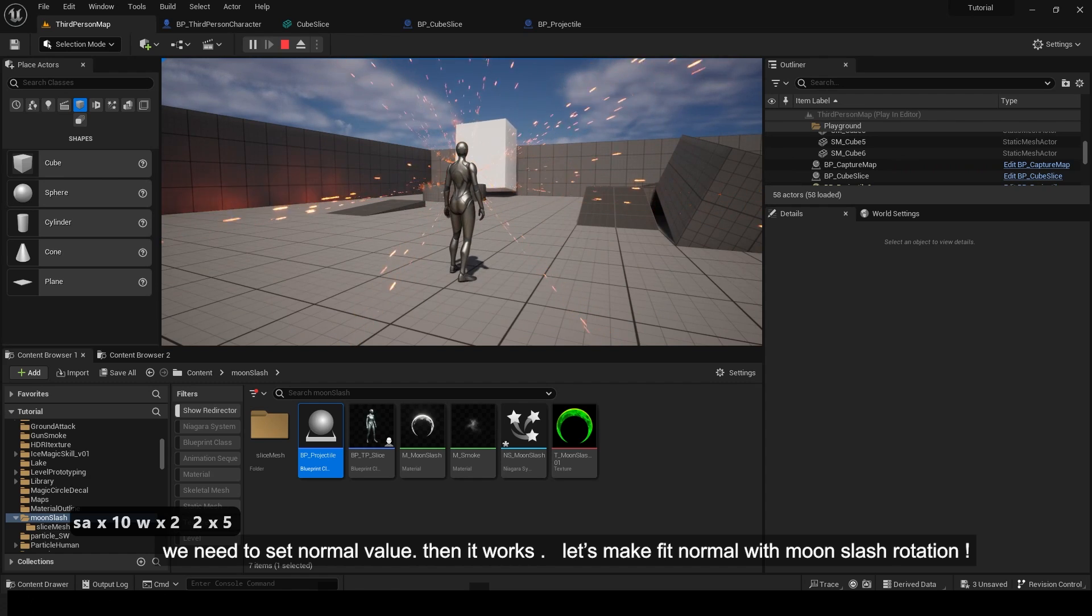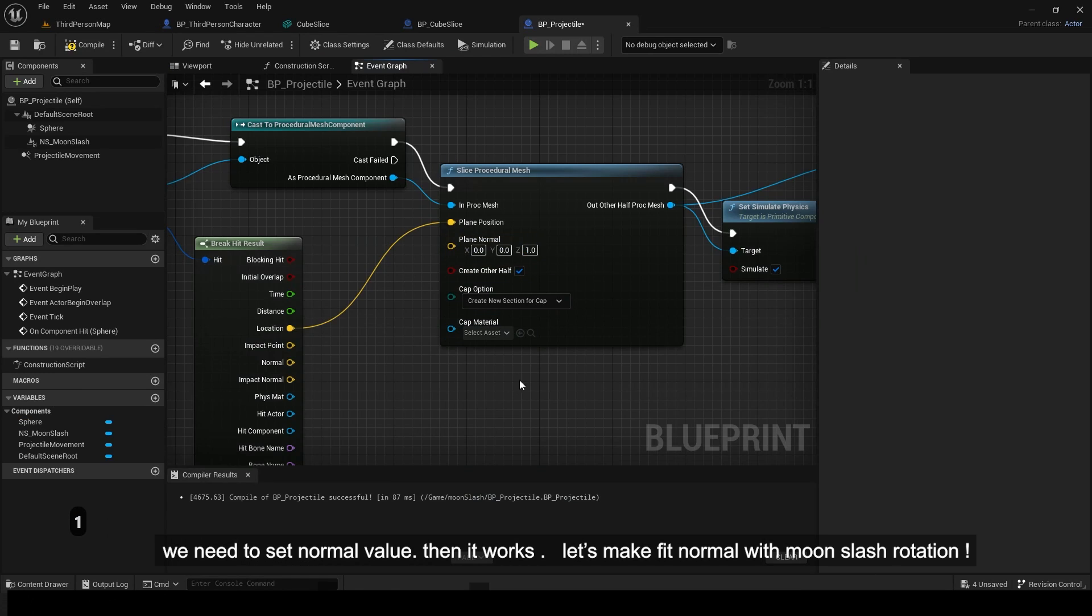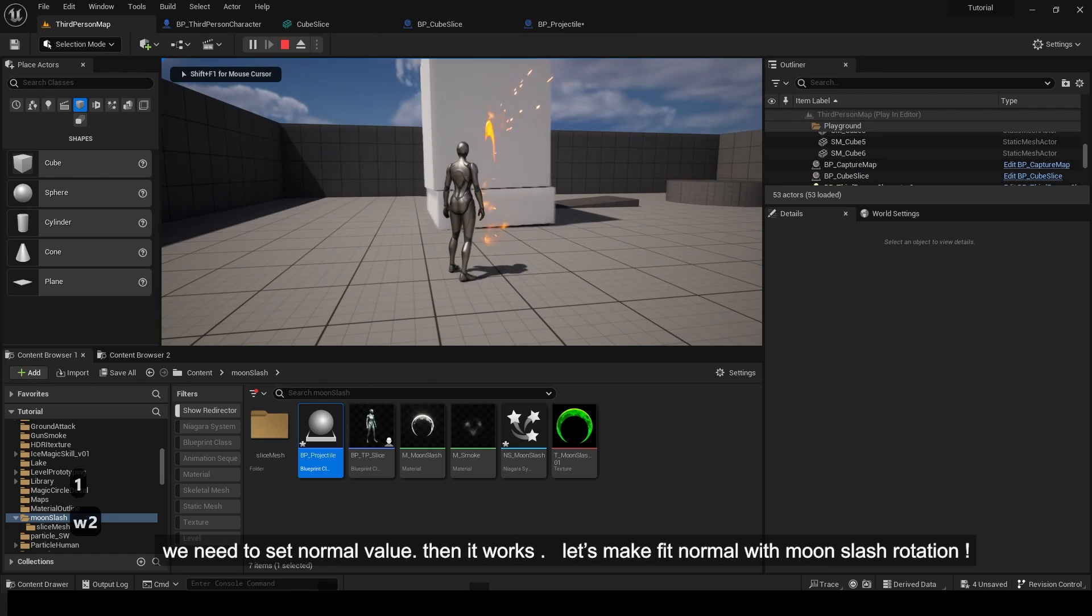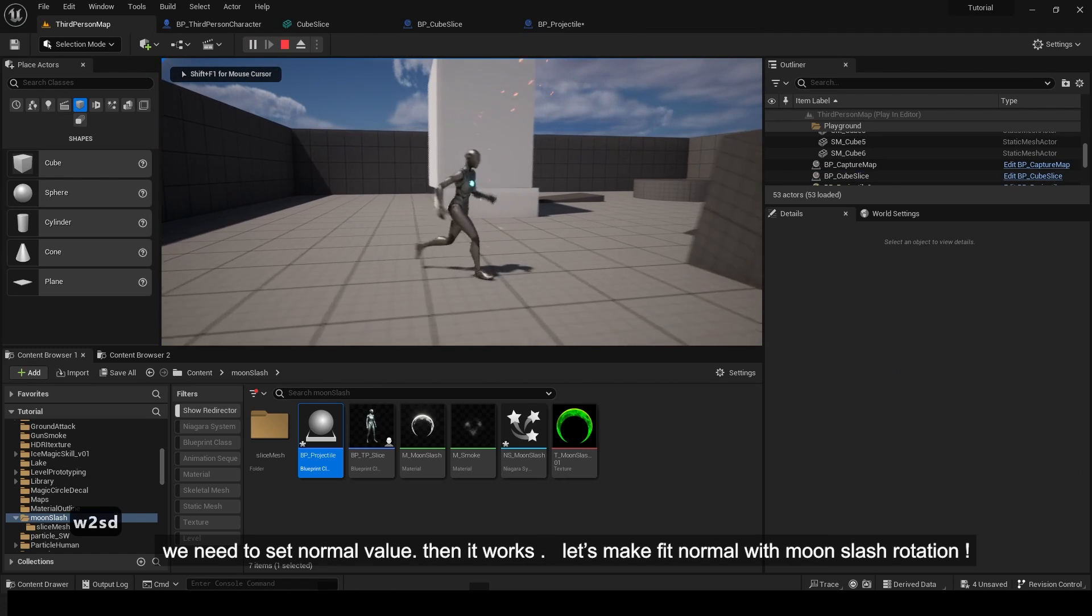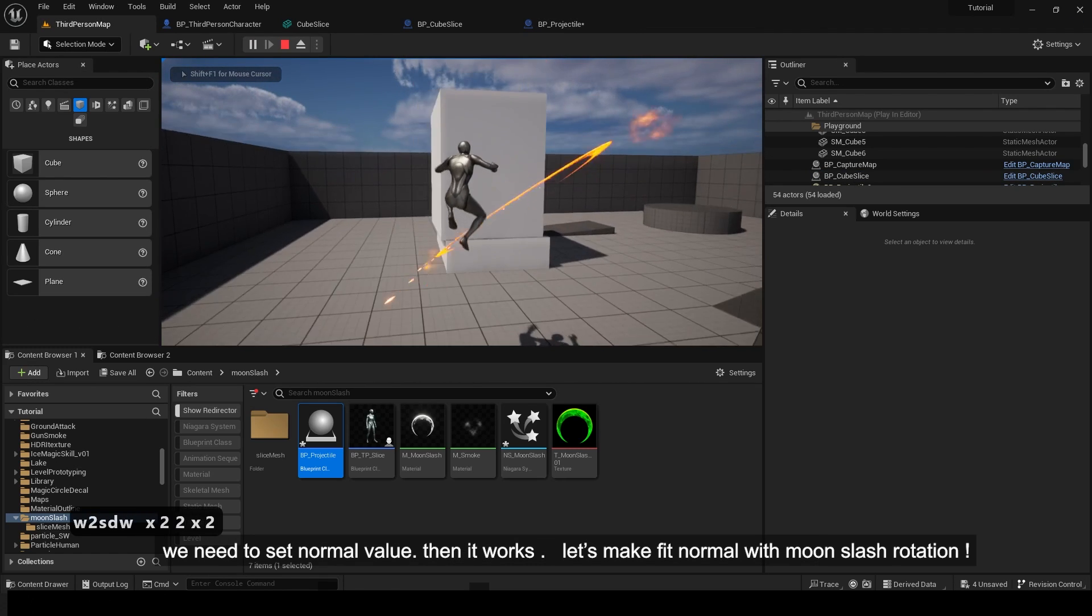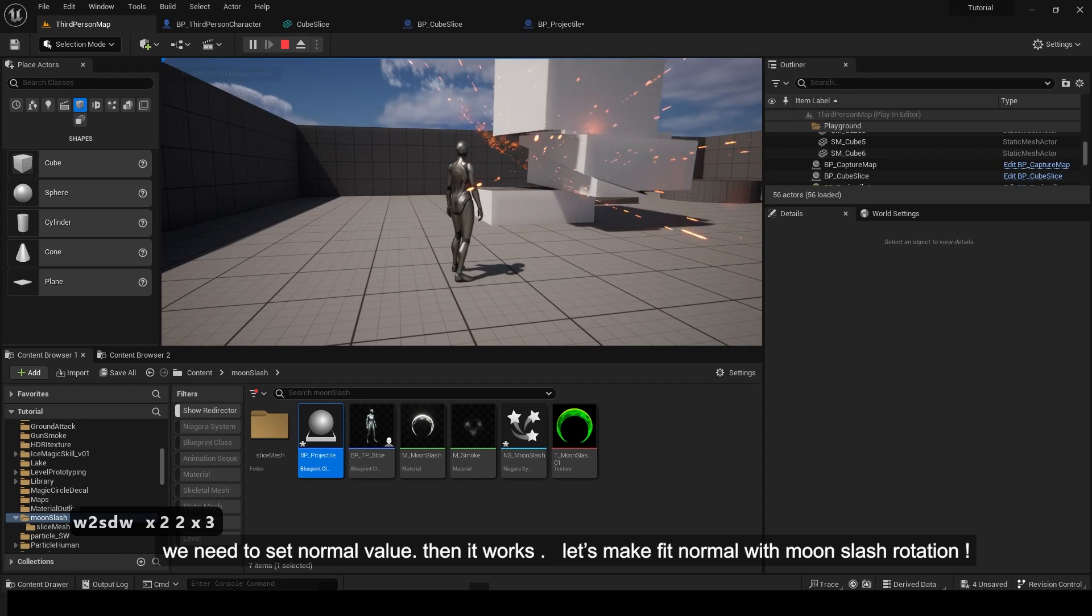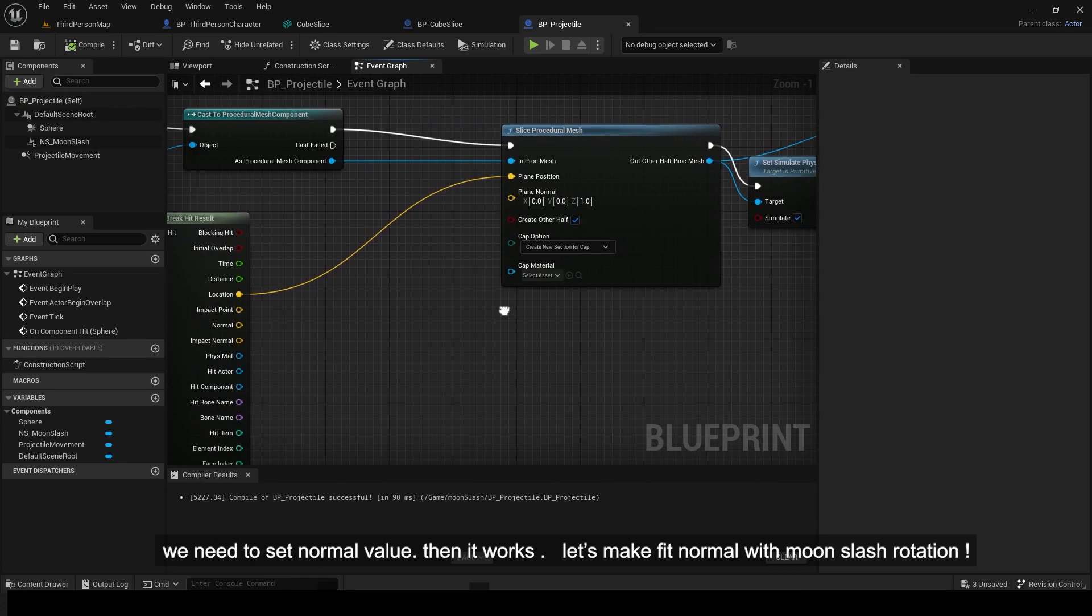We need to set normal value. Then it works. Let's make fit normal with moon slash rotation.